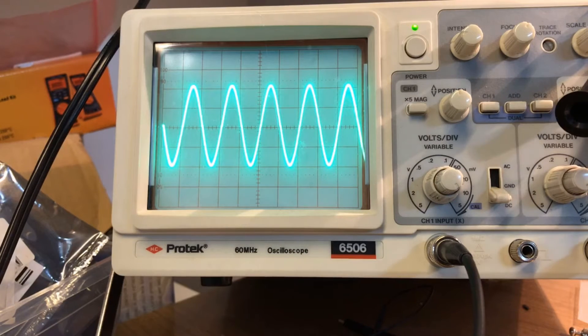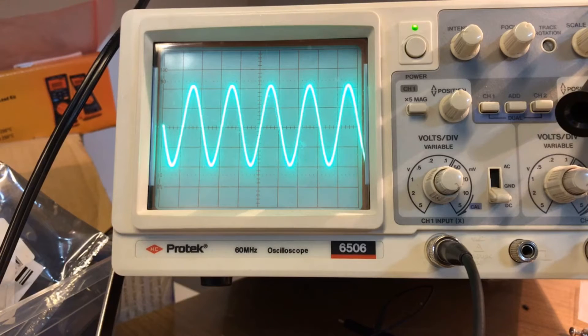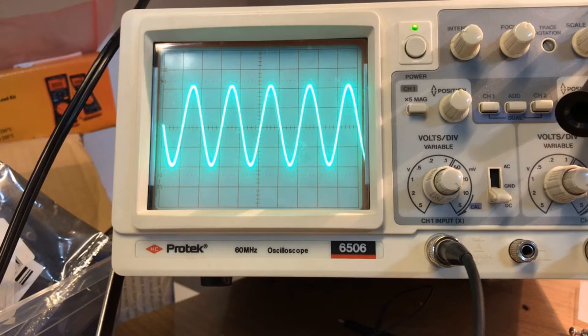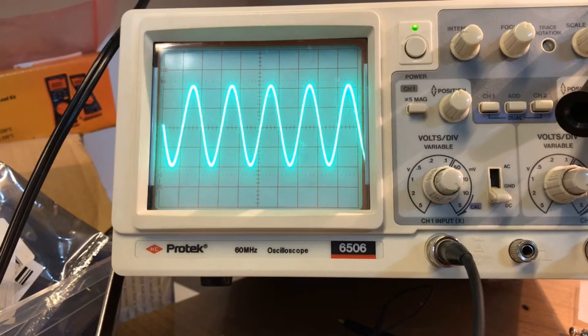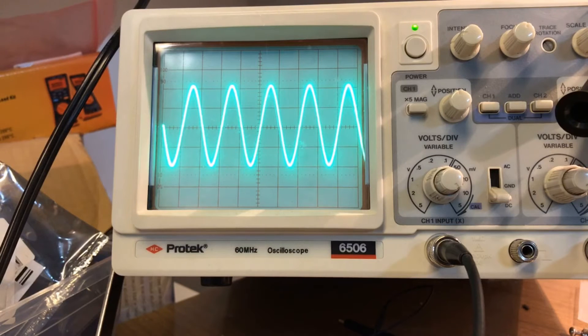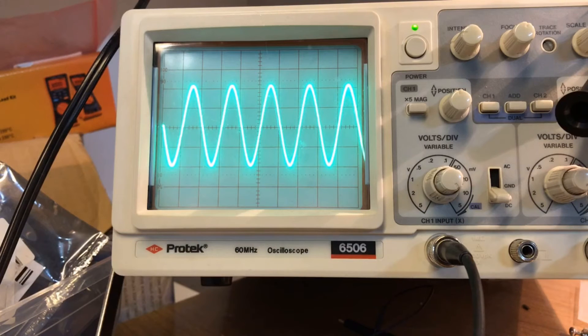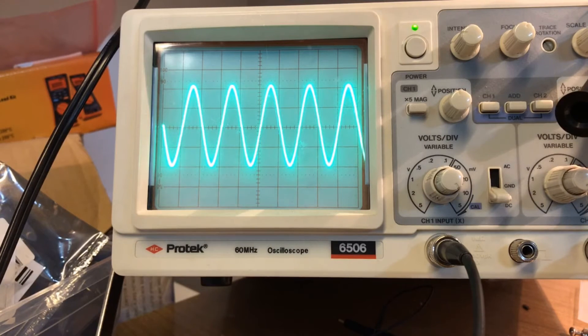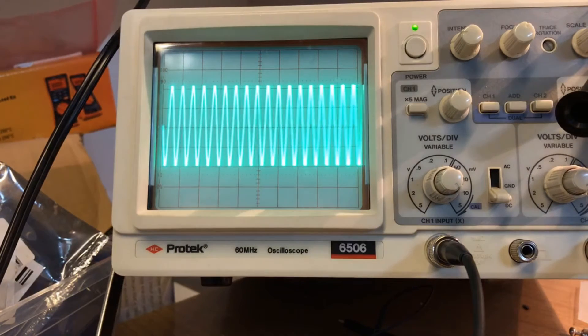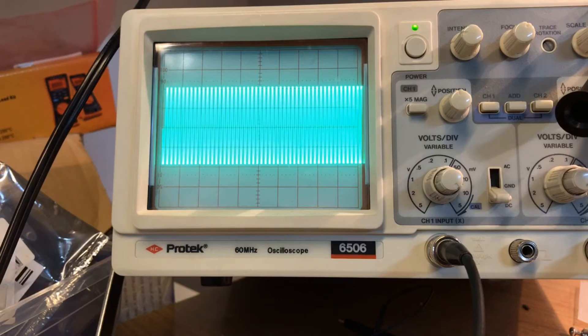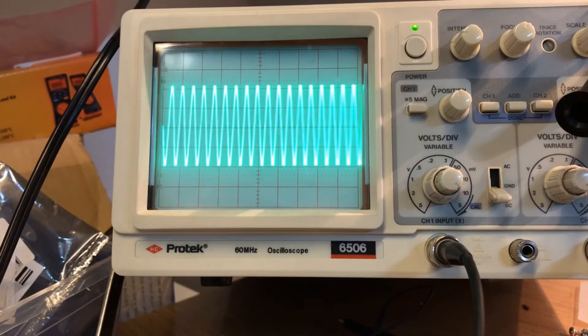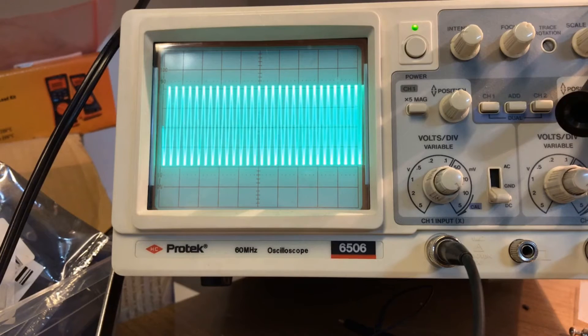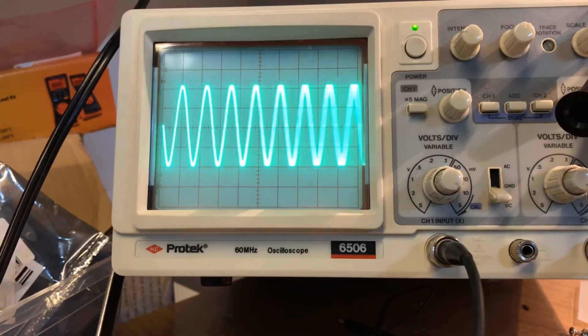There we go, and you can see it sweeping through the frequencies and there it goes again. So these are a couple of things that it can do. It has a servo mode, so I'll put it into servo mode next.